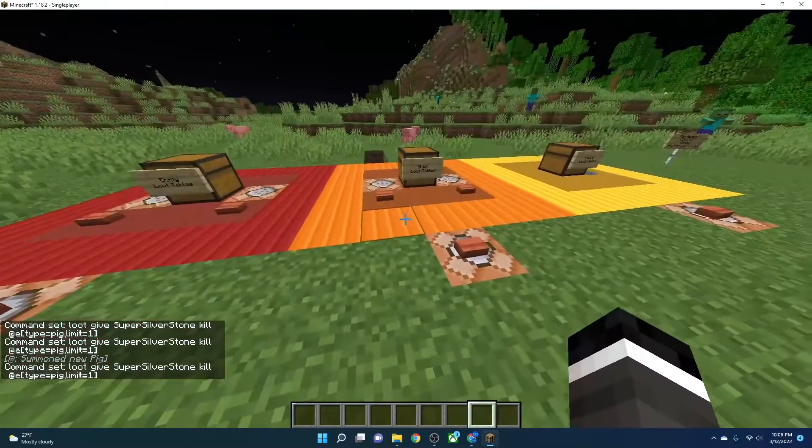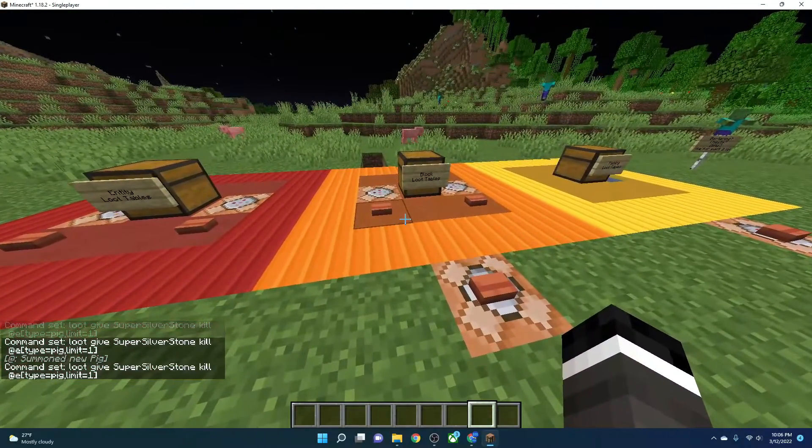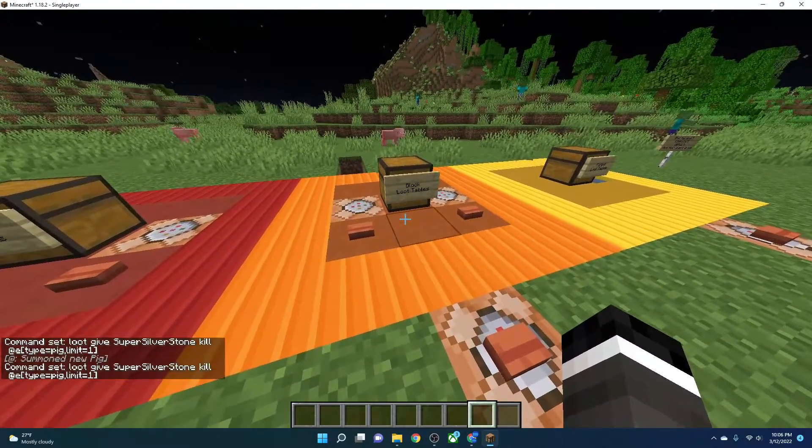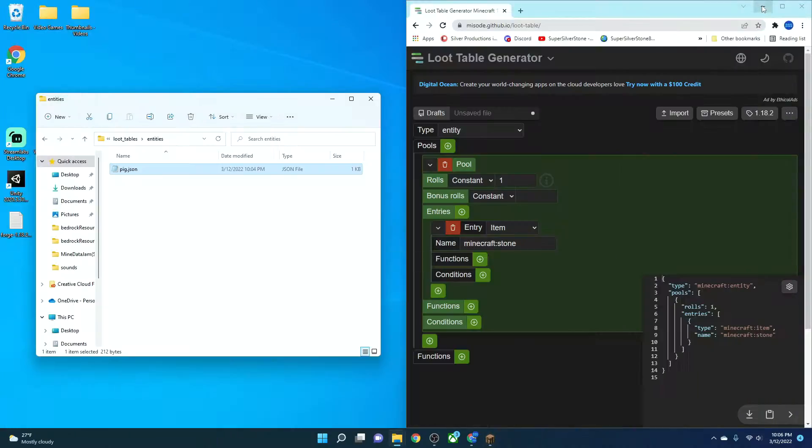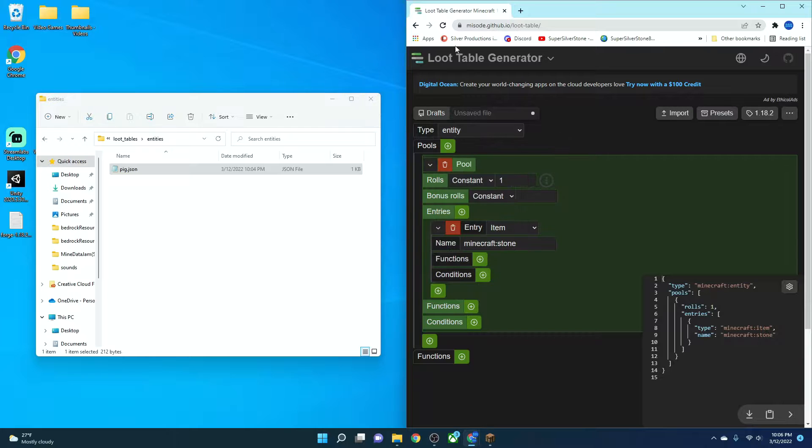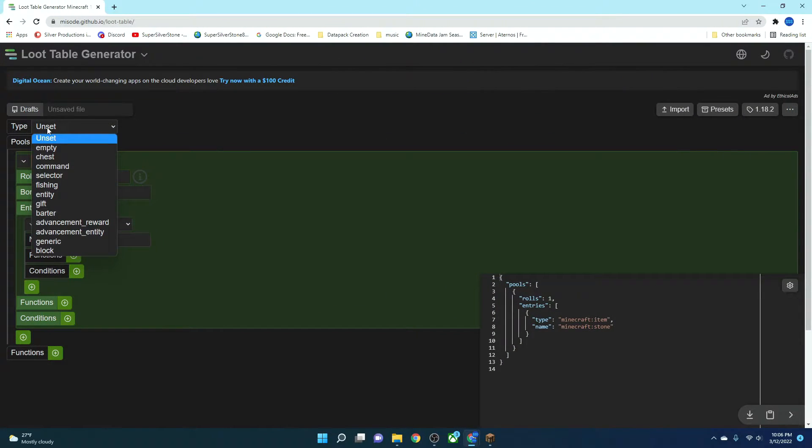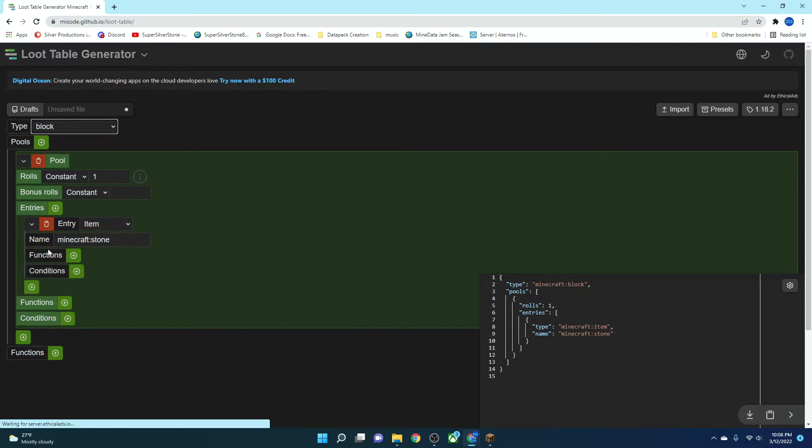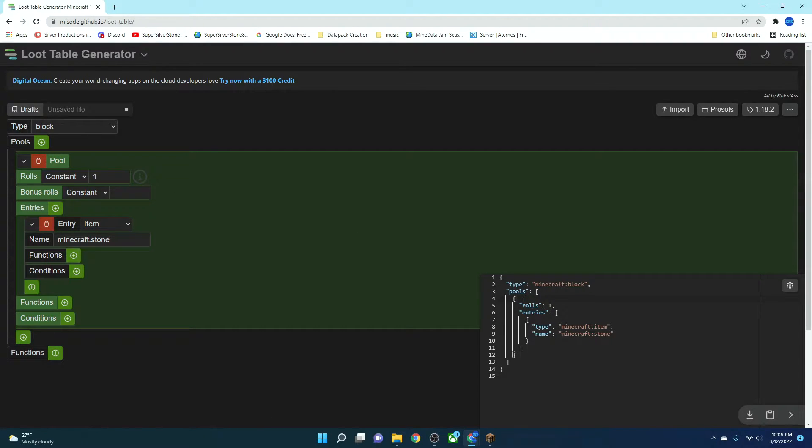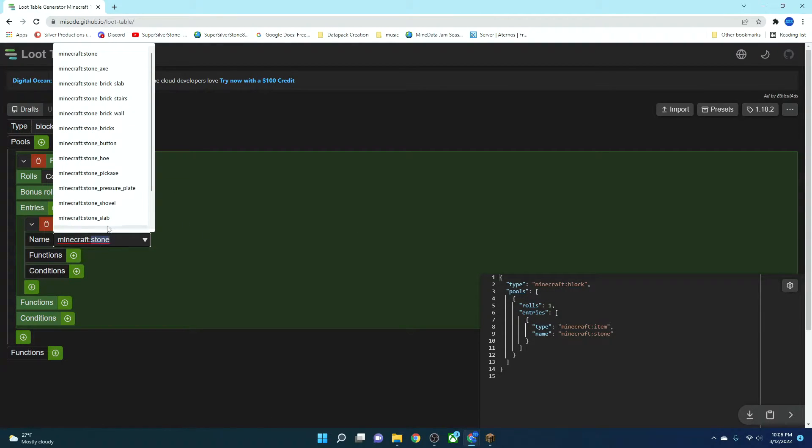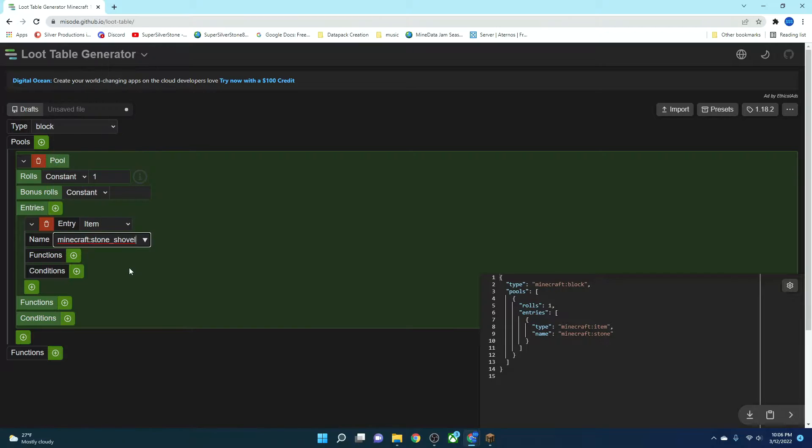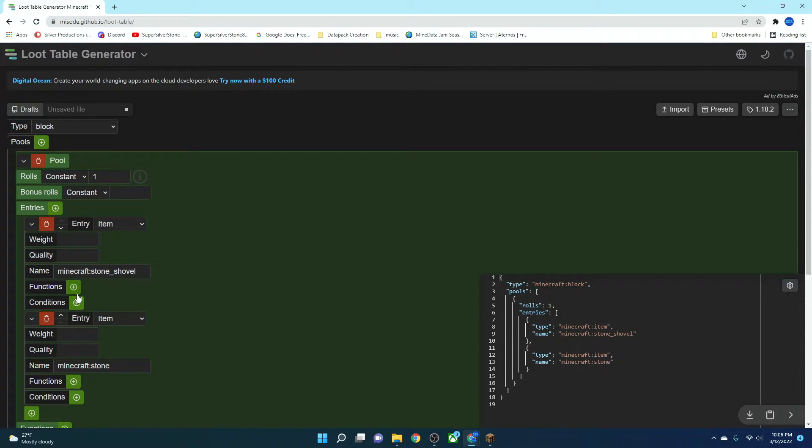So this next one we're going to do is we're going to do a block. Let's look in how to do that. What you're going to do is you're going to refresh your loot table. And here, you're going to set your unset value to block. So now when a block is mined, this is what it's going to drop.